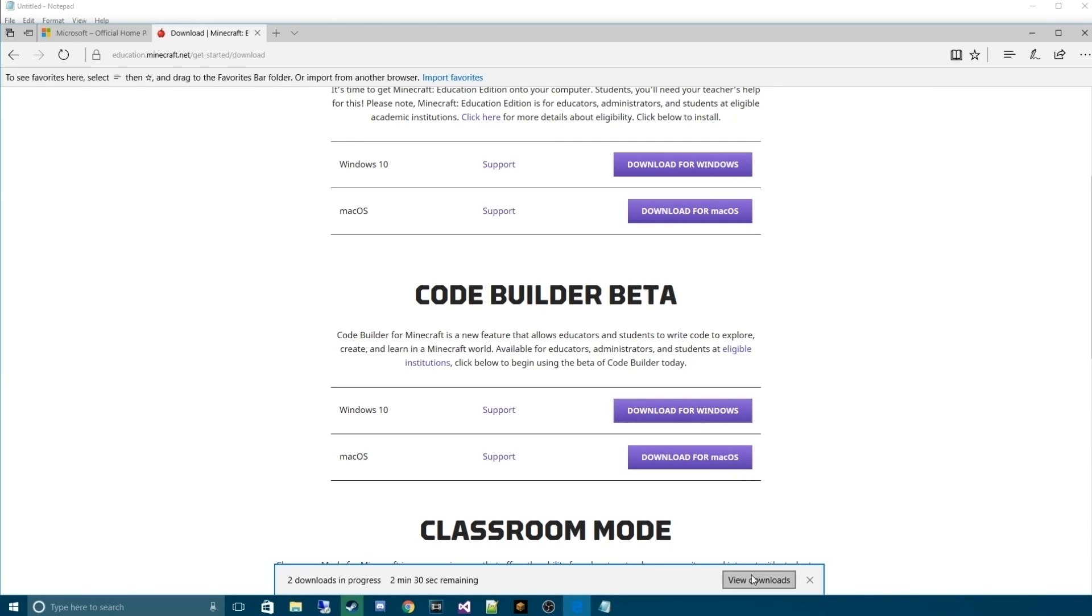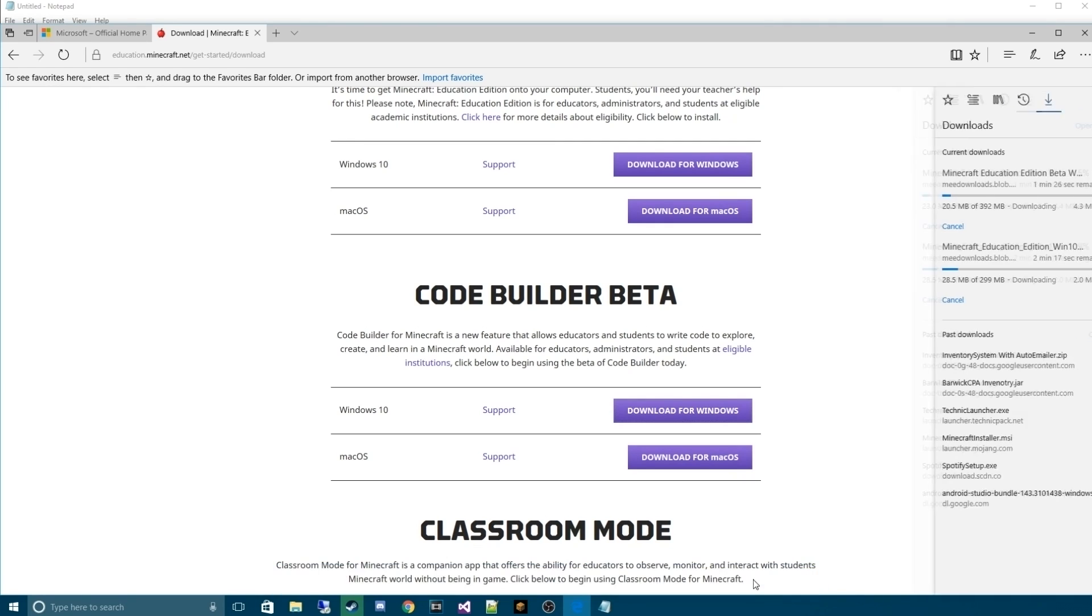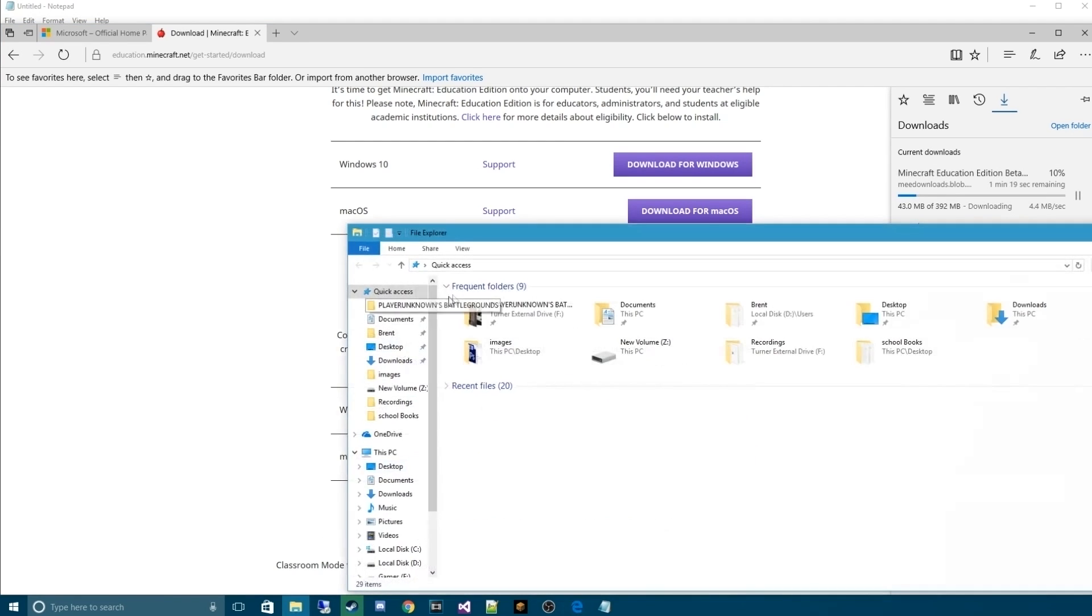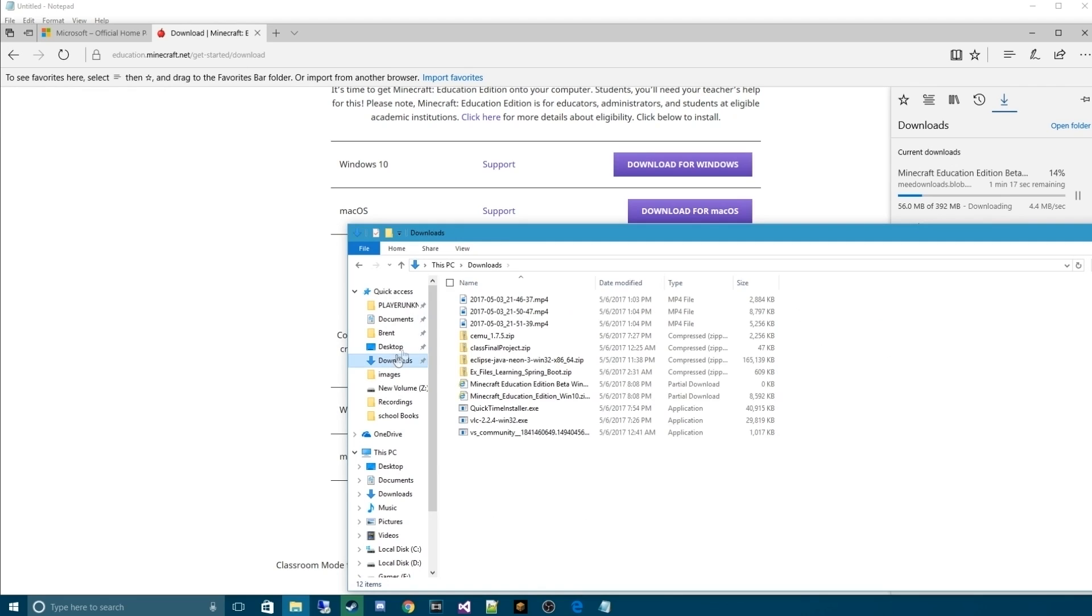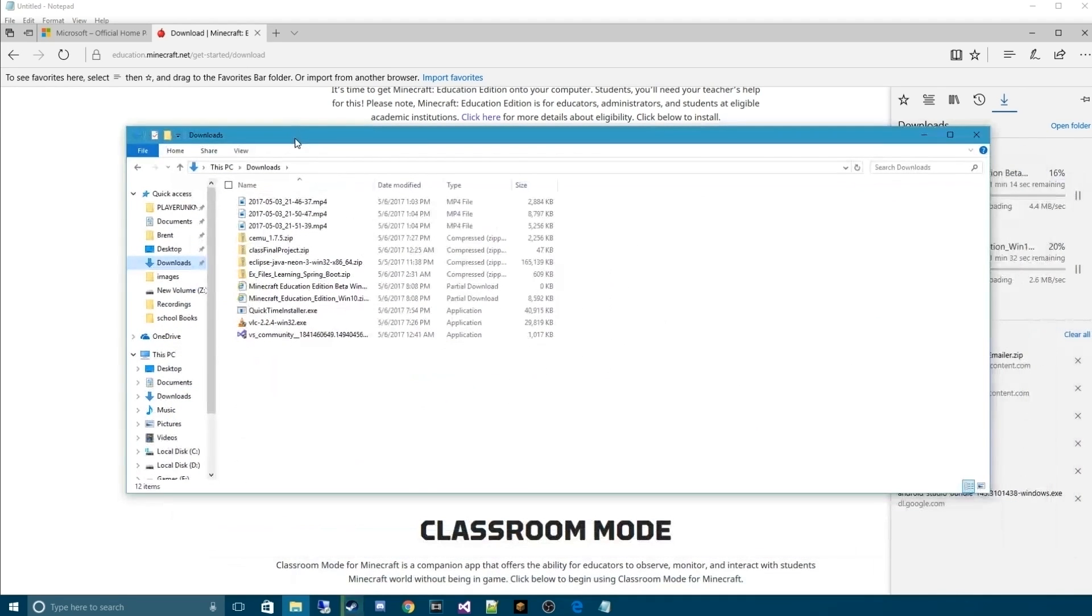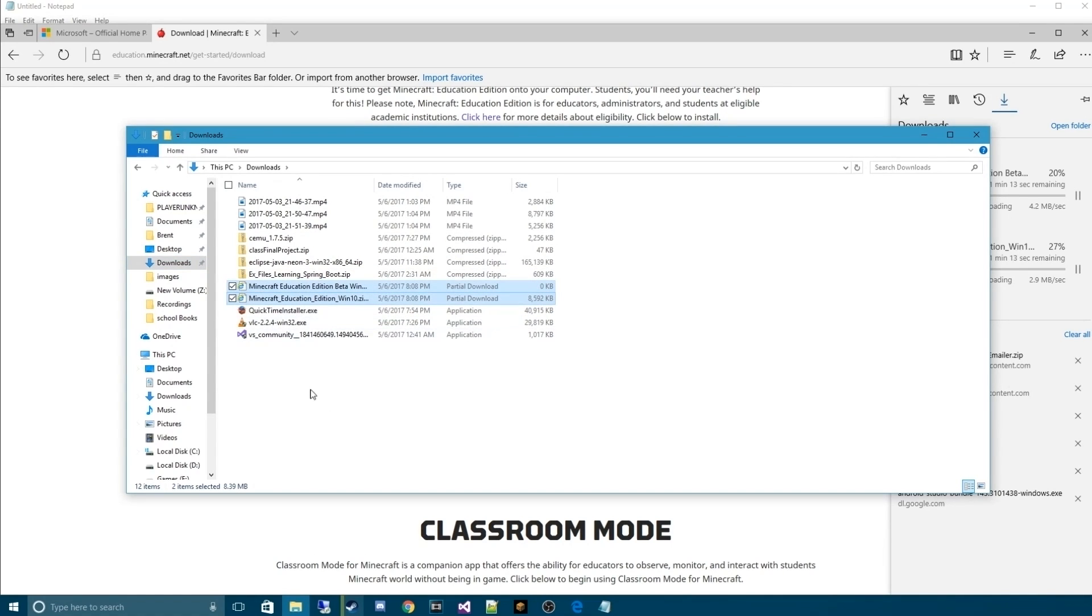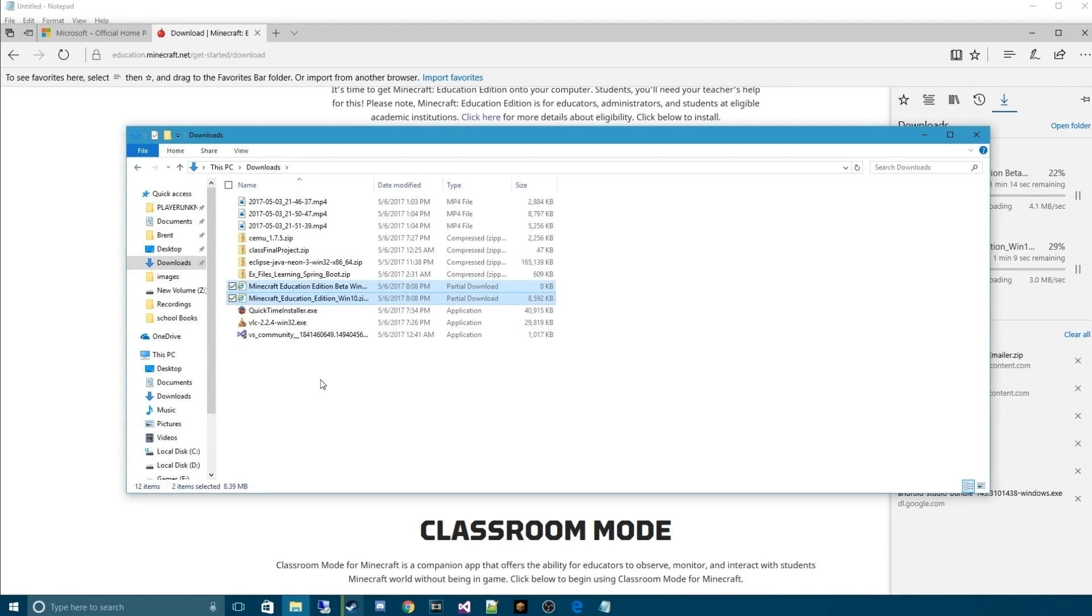Now, those will download. We'll hit our view downloads. As you can see, they're downloading respectively. We're going to go into our downloads folder. And you can see them right here as partial downloads. We'll wait for those to be done.